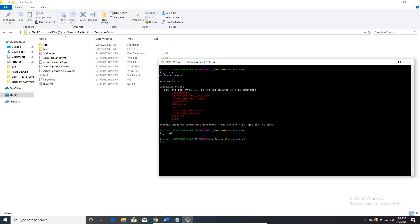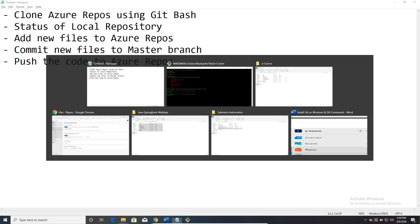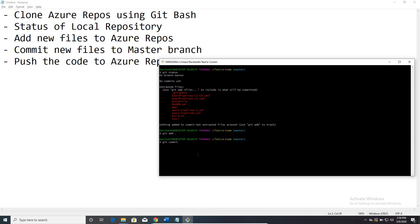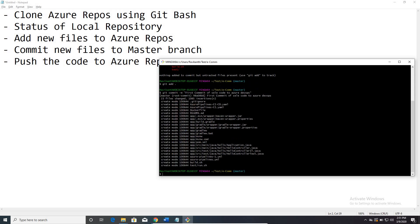Once I add all the files, I need to commit them. Type 'git commit'. We are committing the new files to the master branch. Use 'git commit -m' followed by a comment — for example, 'first commit of Selenium code to Azure DevOps'. Hit Enter and it shows each and every file being committed.